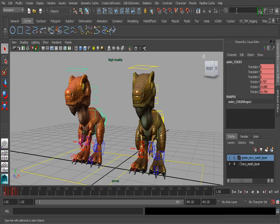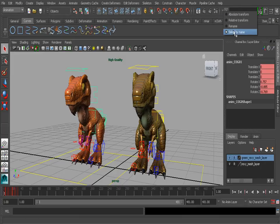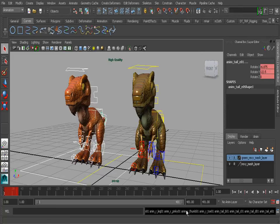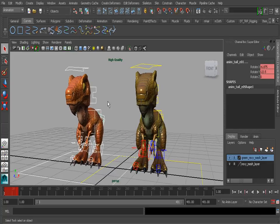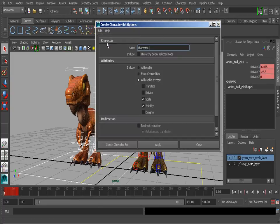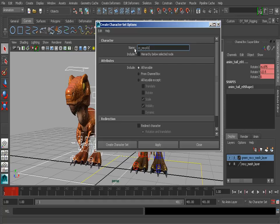We can use our select by name field on our status bar to do this quickly. Let's make sure it's set to select by name — I'm just left-clicking and holding down on the drop-down menu to make sure it's set to select by name. Now we'll type in 'anim*01' to do a wildcard search. When we hit Enter, Maya is going to go through and select all of the objects that have that naming convention. All of those controls have been selected. Here are all of our keys. Let's go ahead and create our character set.